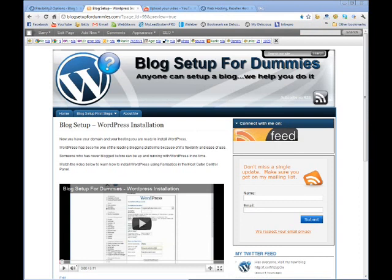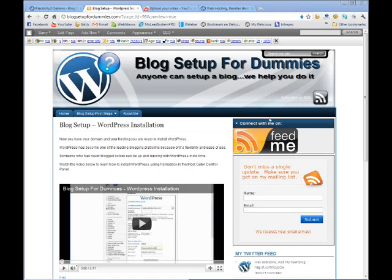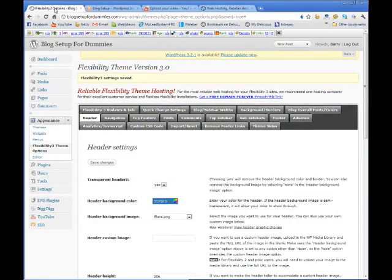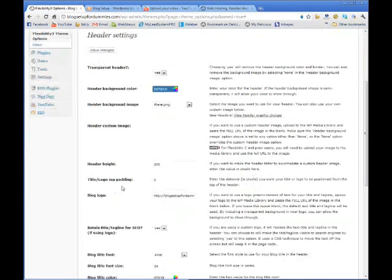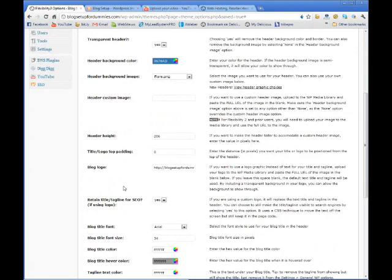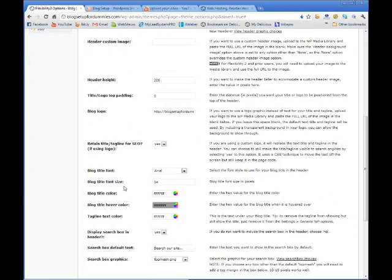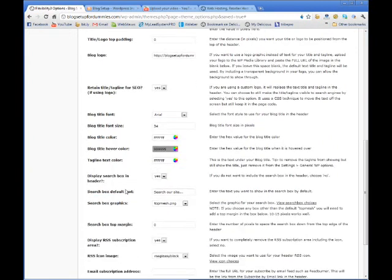Now the one other thing I want to do is I want to move this search bar down to the menu bar. So I come back over here and I believe display search box in header. And so you say yes.